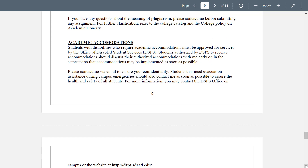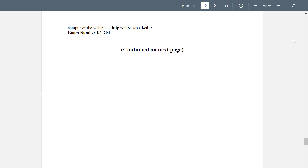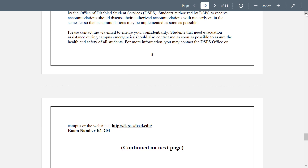Accommodations — students with disabilities, if you require accommodations it must be approved by the DSPS office. I can't approve that — I don't have the credentials. So don't come to me, please go to DSPS. They will give you an accommodations letter, you will send that to me, and I will give you whatever your accommodations are, whether it's a note taker, extended time, or whatever it is. This is their website, their link, and there's the room number on campus.